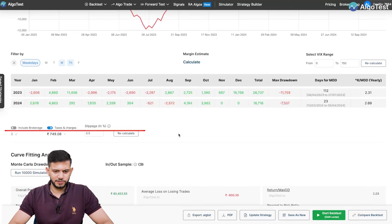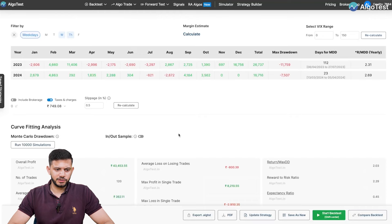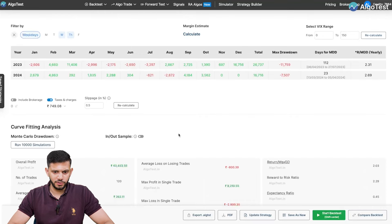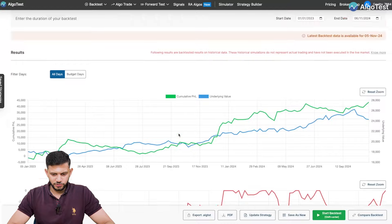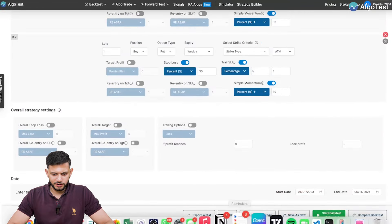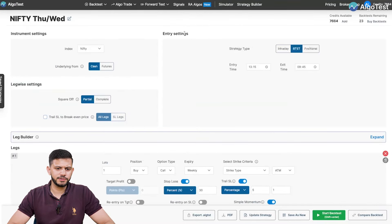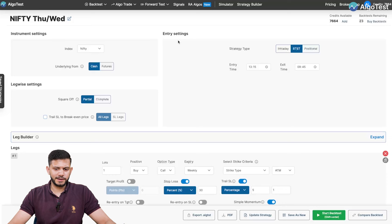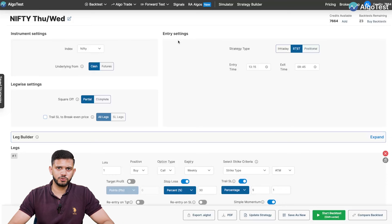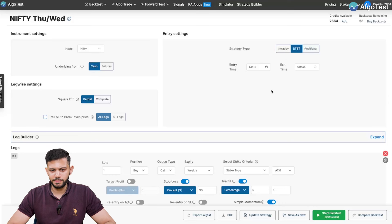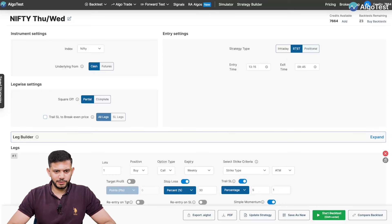These are what the results look like after enabling taxes and charges — to get a more realistic picture of your trading strategy. We've already saved this strategy so I'm not going to save it again. The backtest is pretty straightforward, just as usual for how you would backtest an intraday strategy. The only difference is you select BTST this time, and you have an entry time and an exit time.